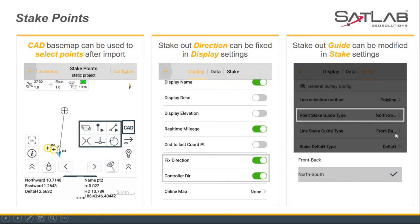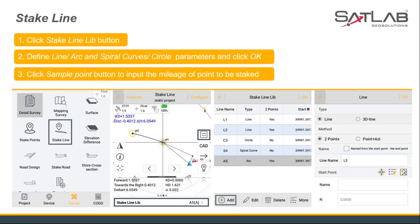Furthermore, the stakeout guide type can be modified in the stake settings. Users can choose front-back or north-south mode — two different modes to guide users during stakeout. They can choose the mode they prefer to adapt to their stakeout habits.